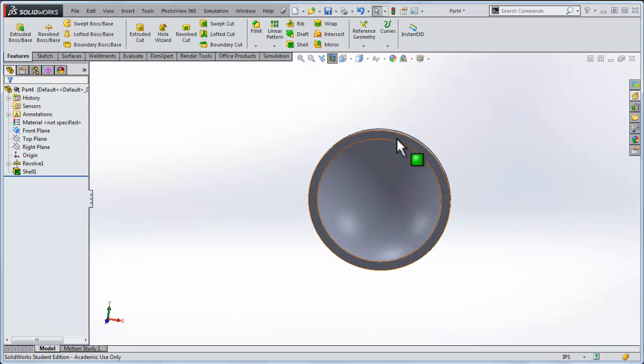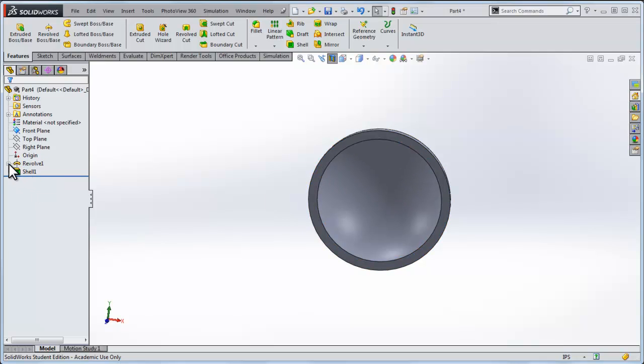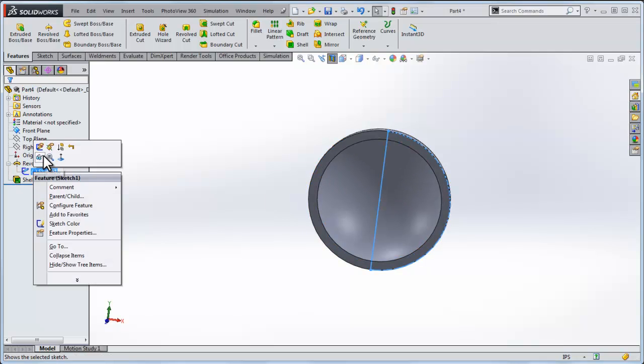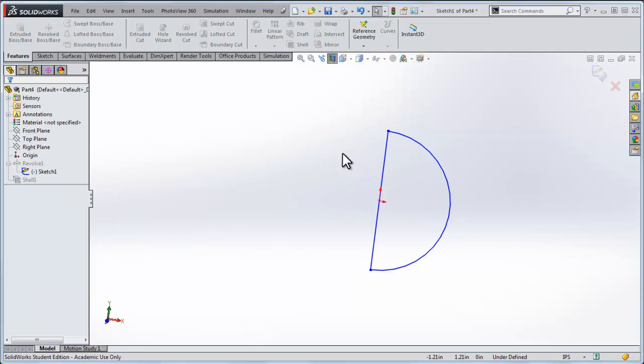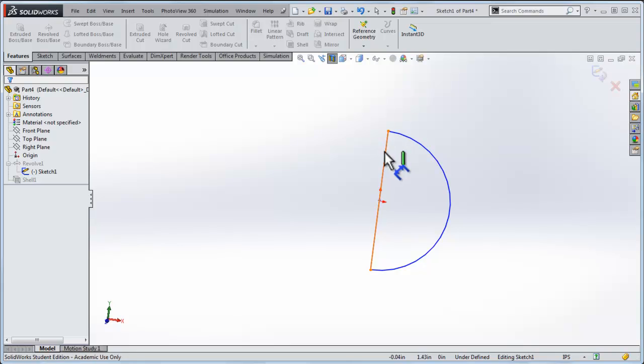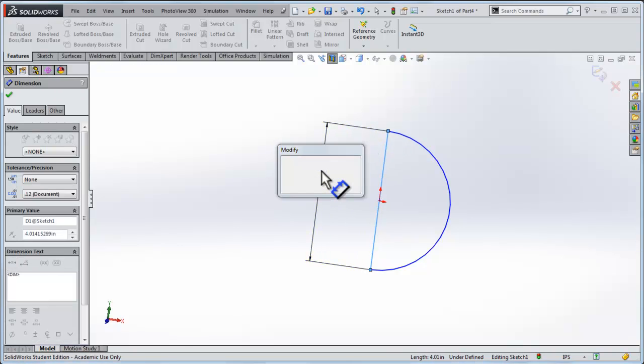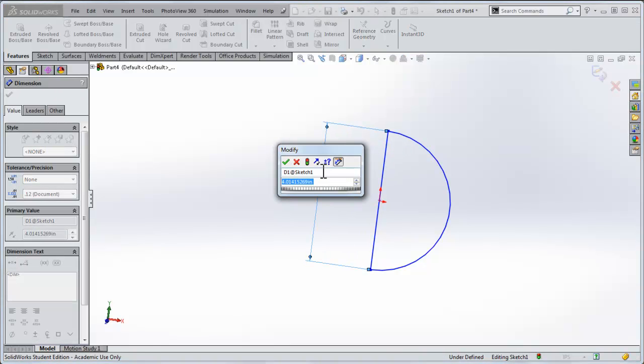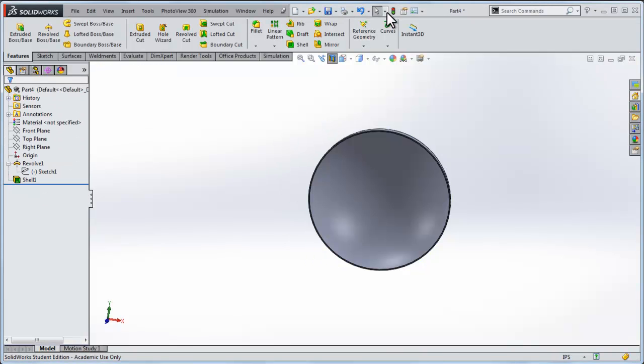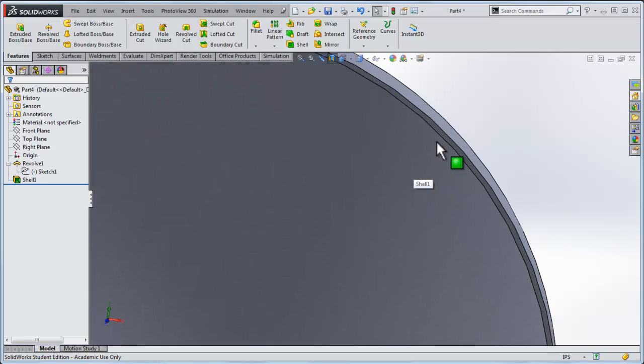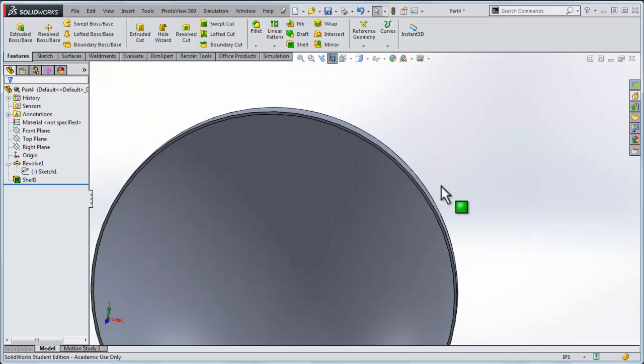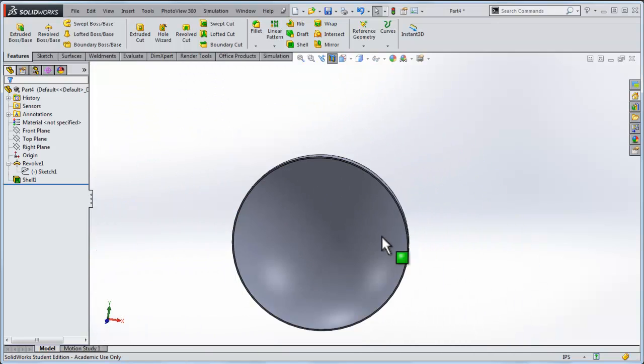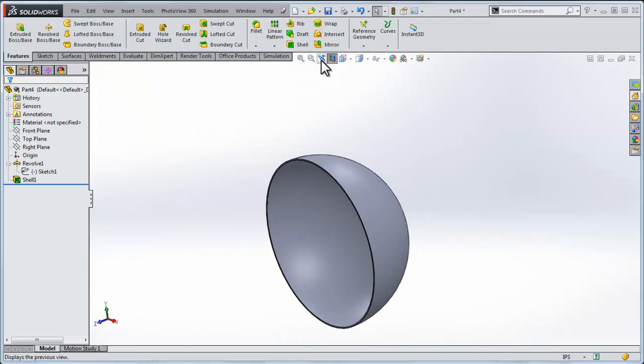One thing I haven't done was set the exterior diameter to three feet so let's go in here, we'll edit the sketch and I'll dimension this line to be three feet long. I'll rebuild it and now you can see the quarter inch diameter of the steel is in proportion to the steel.